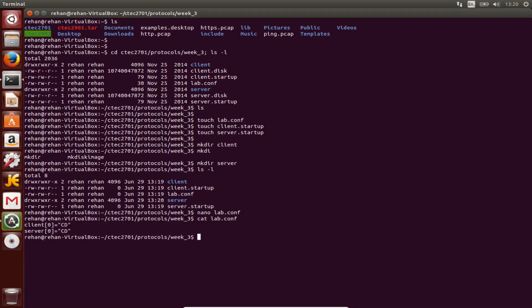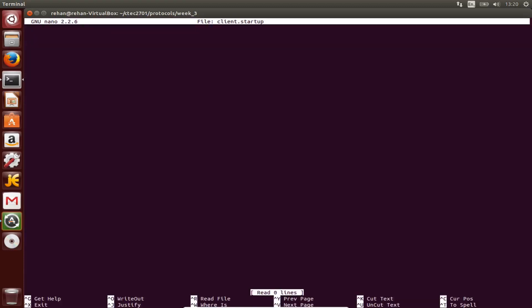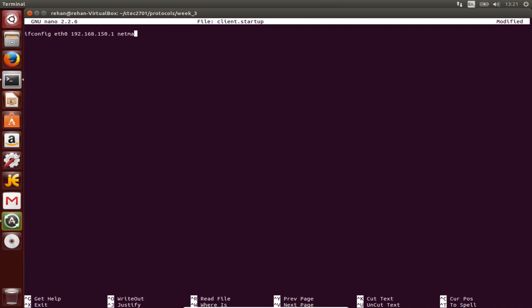Now we need to go up to the client.startup and put ifconfig eth0 192.168.150.1, have a space, put the netmask in as well: 255.255.255.0, broadcast 192.168.150.255, space up.